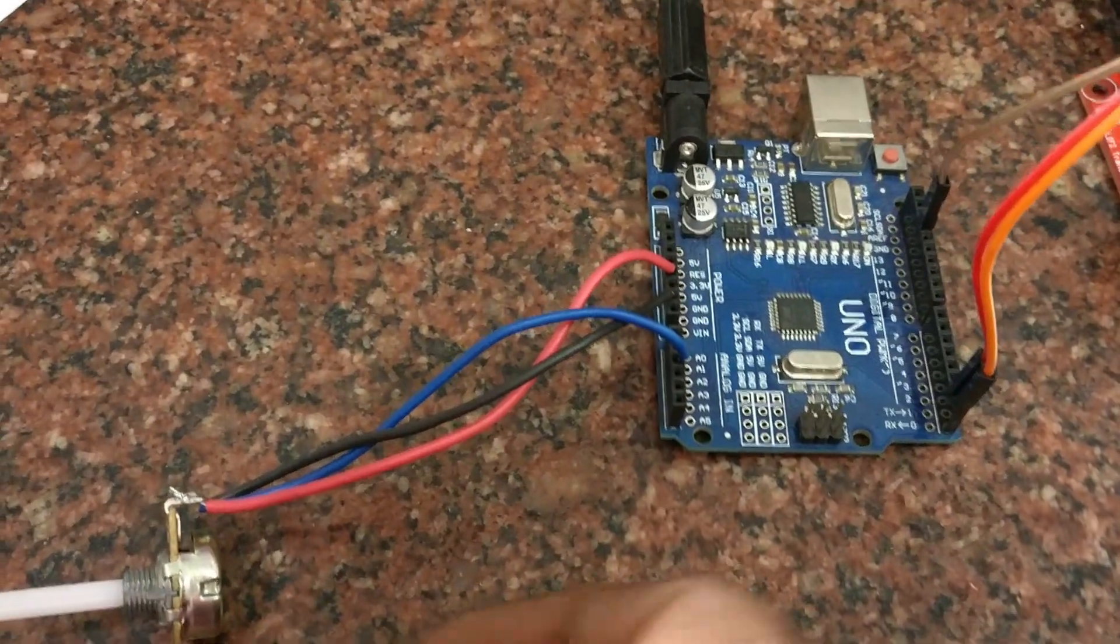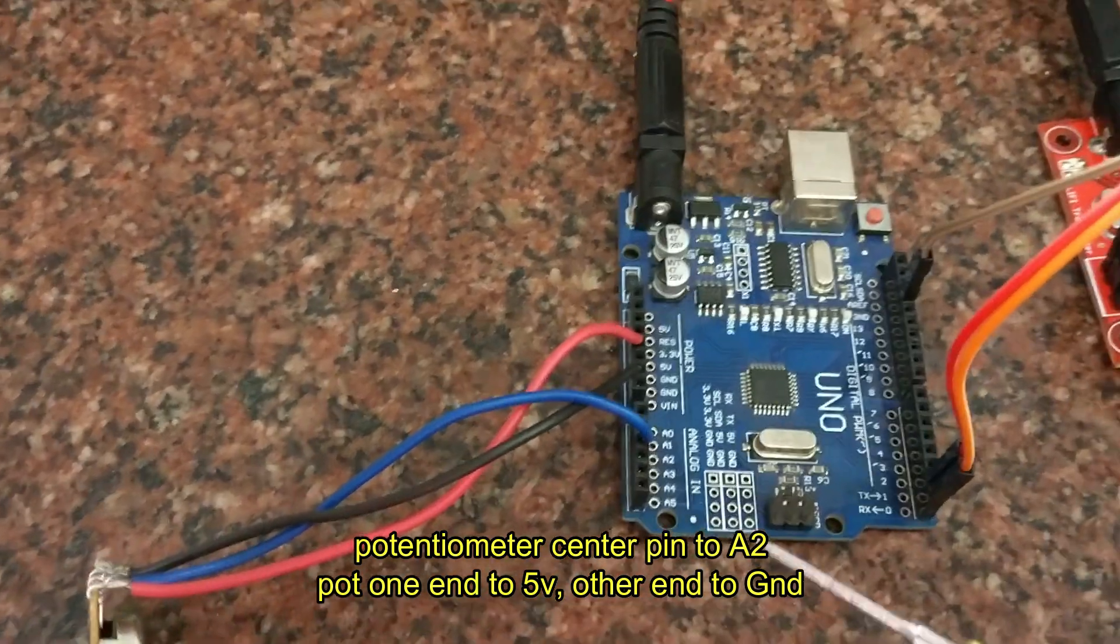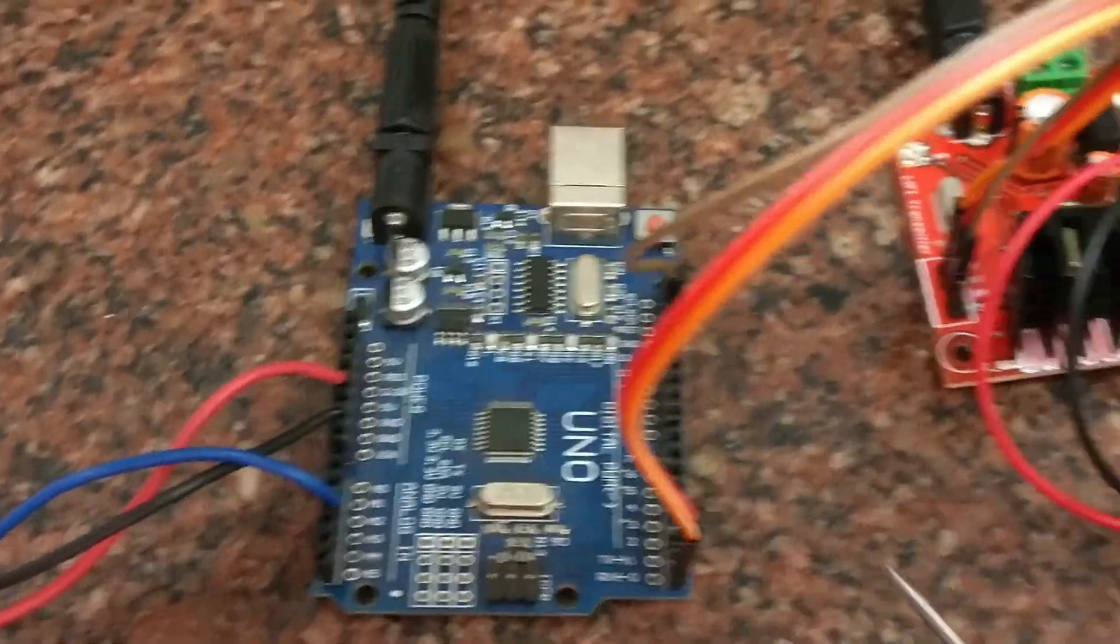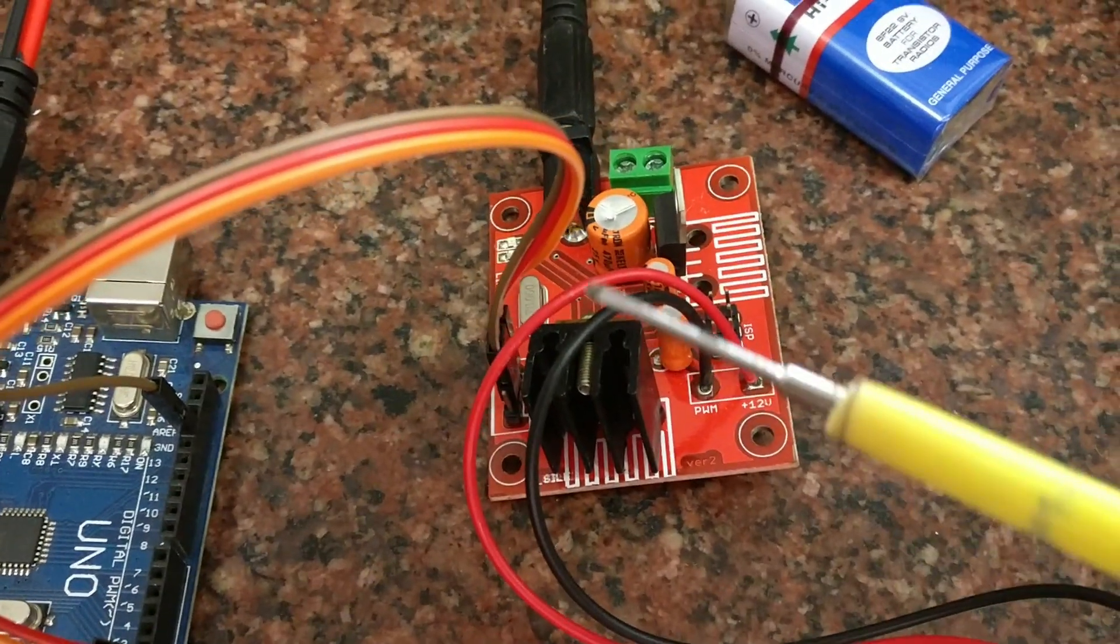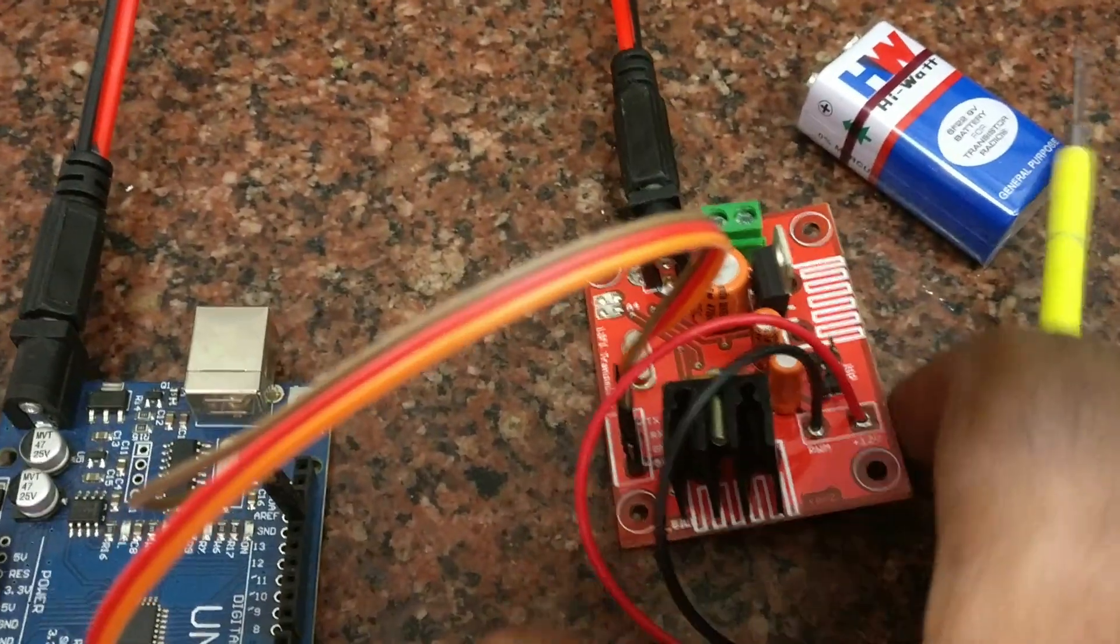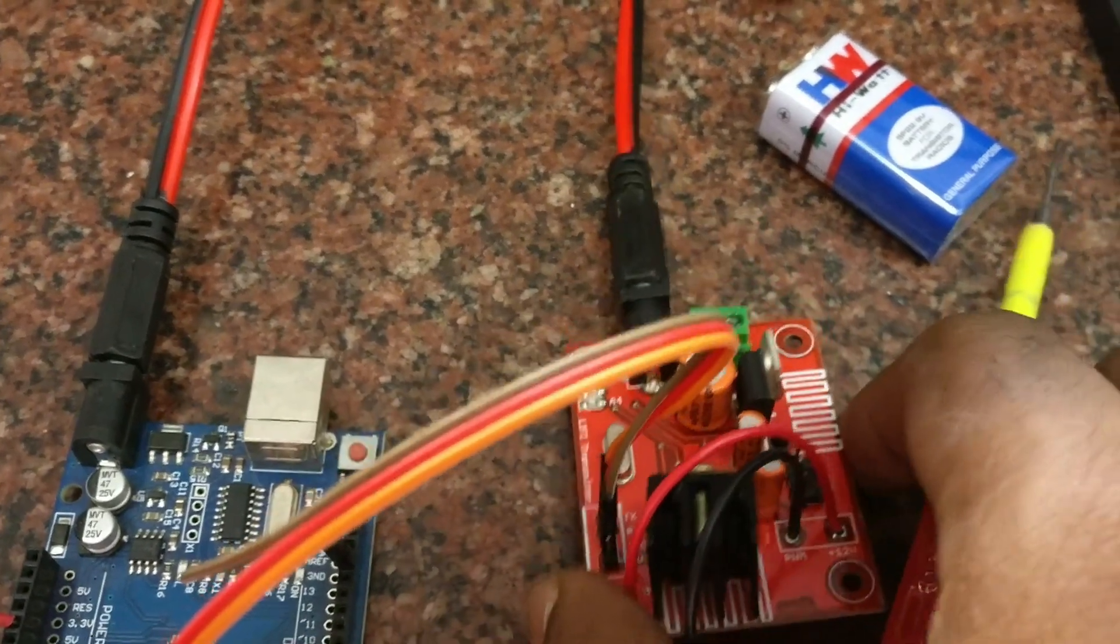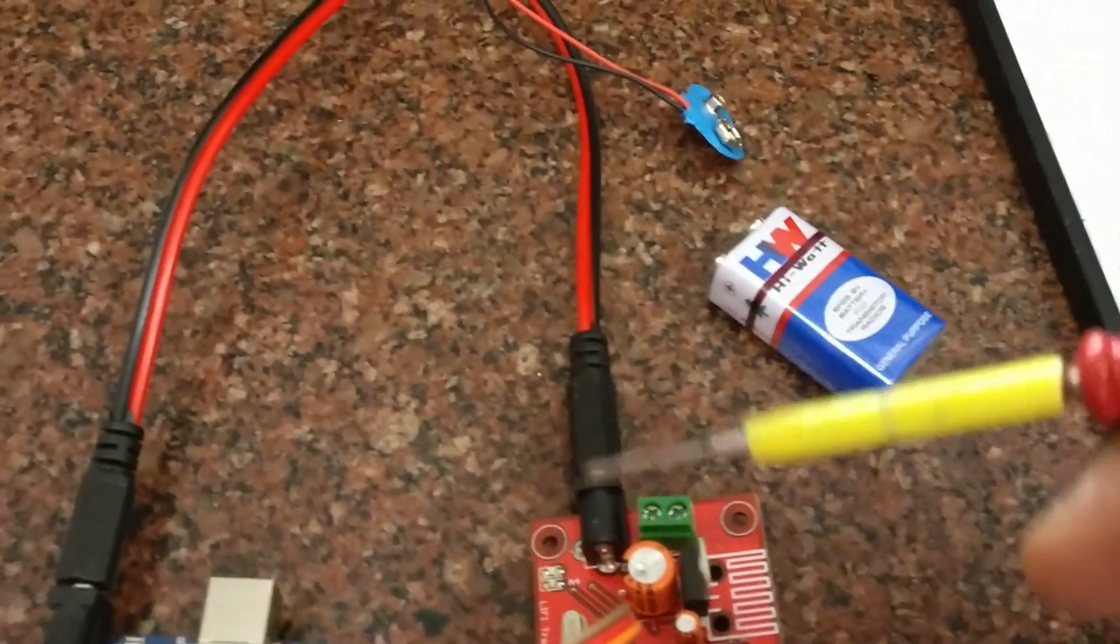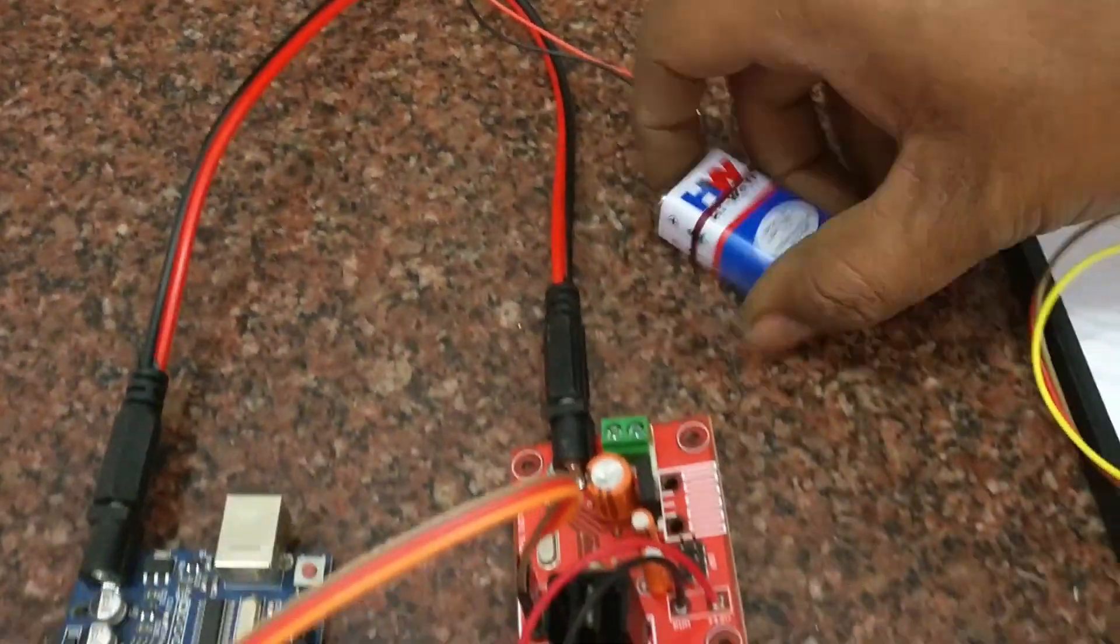At the transmitter side we are using a potentiometer to transmit analog data. The potentiometer center pin is connected to A2, one end to power source VCC and other end to ground. Connection between transmitter Li-Fi and Arduino is TX to RX, RX to TX and ground to ground. Another 9-volt battery is connected as a power source for transmitter.